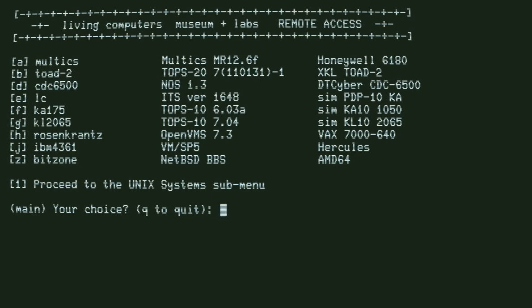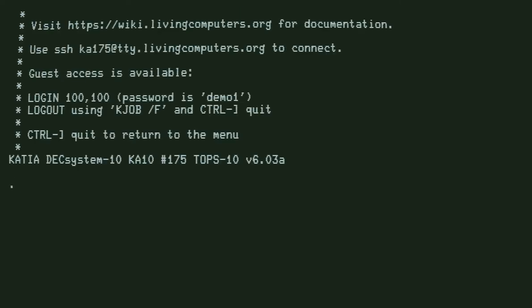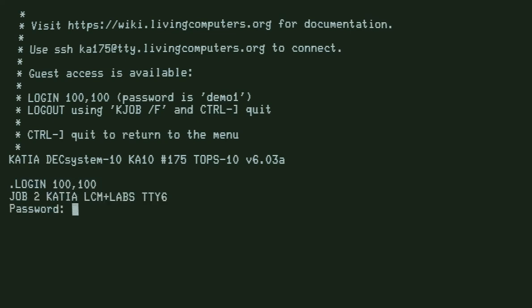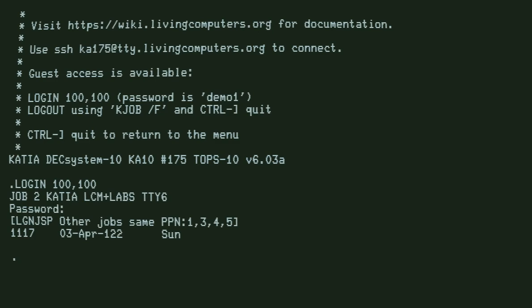I'm going to choose F, which is the TOPS-10 KA10 machine. We can just follow the instructions to log in, and we are logged in.